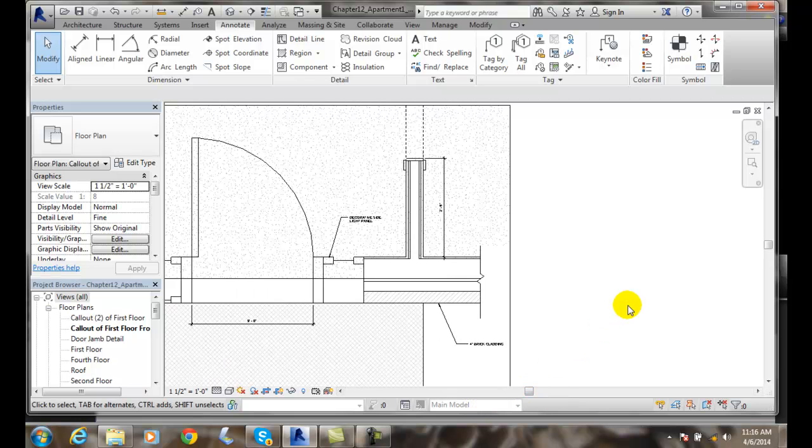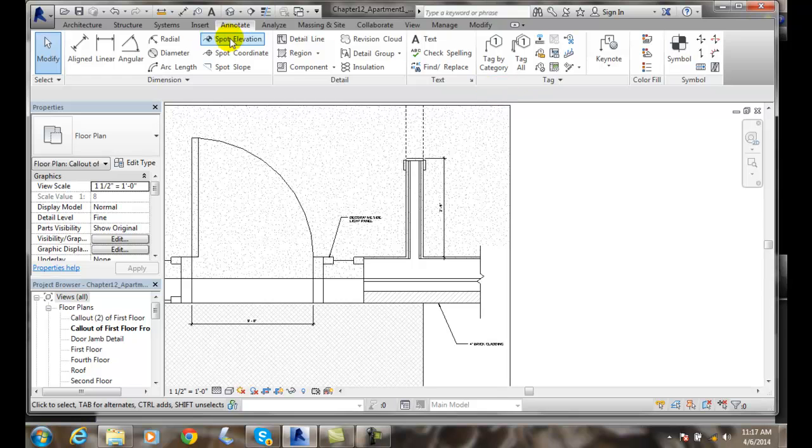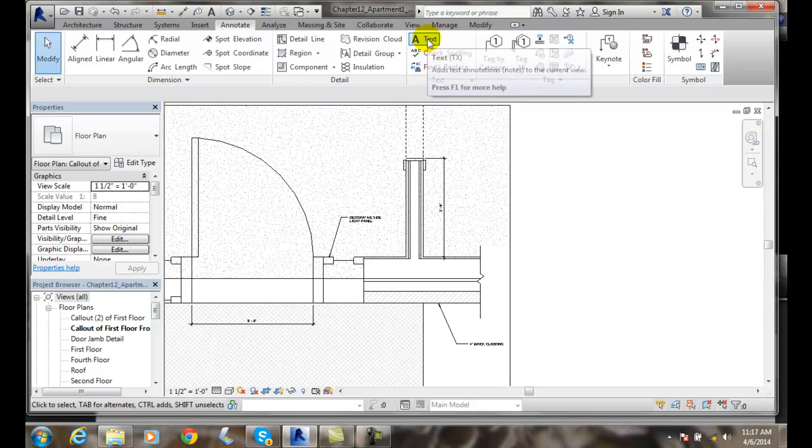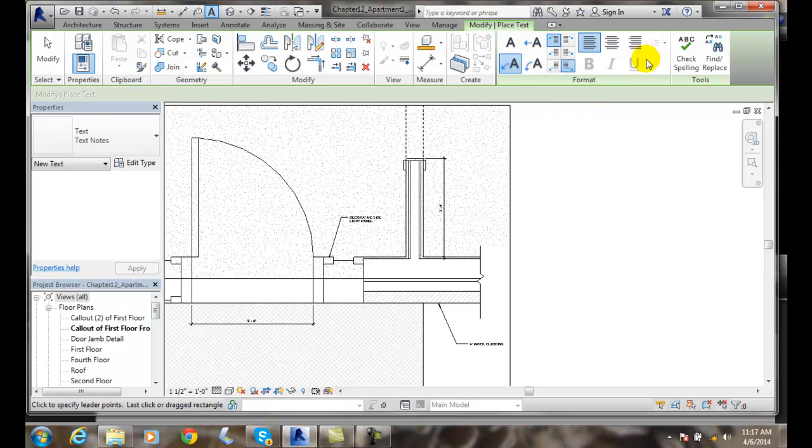All right. So adding text notes, we're going to go up to the annotate tab, go to text, and choose our formatting for how we want to set up the text.